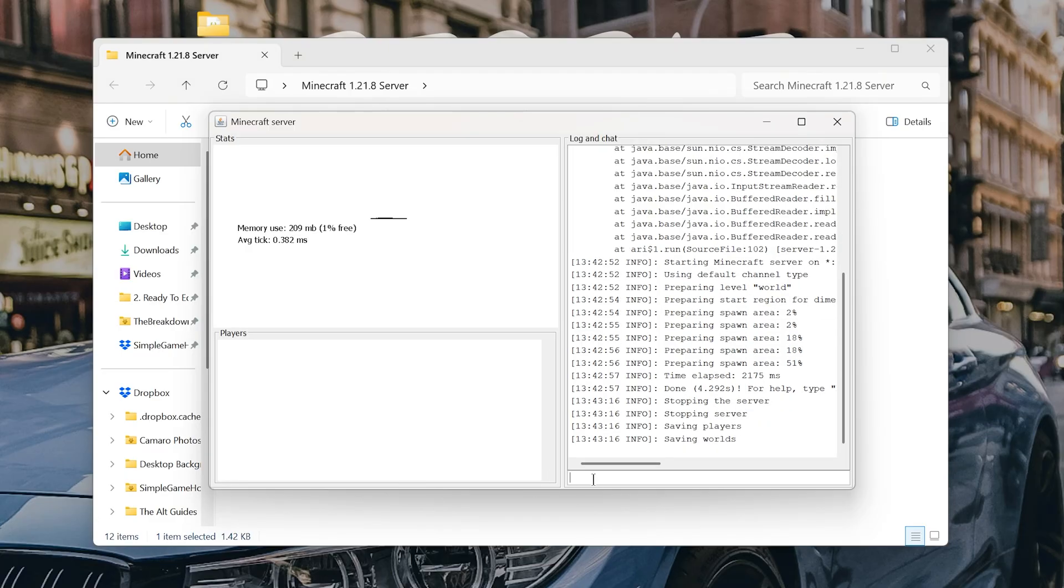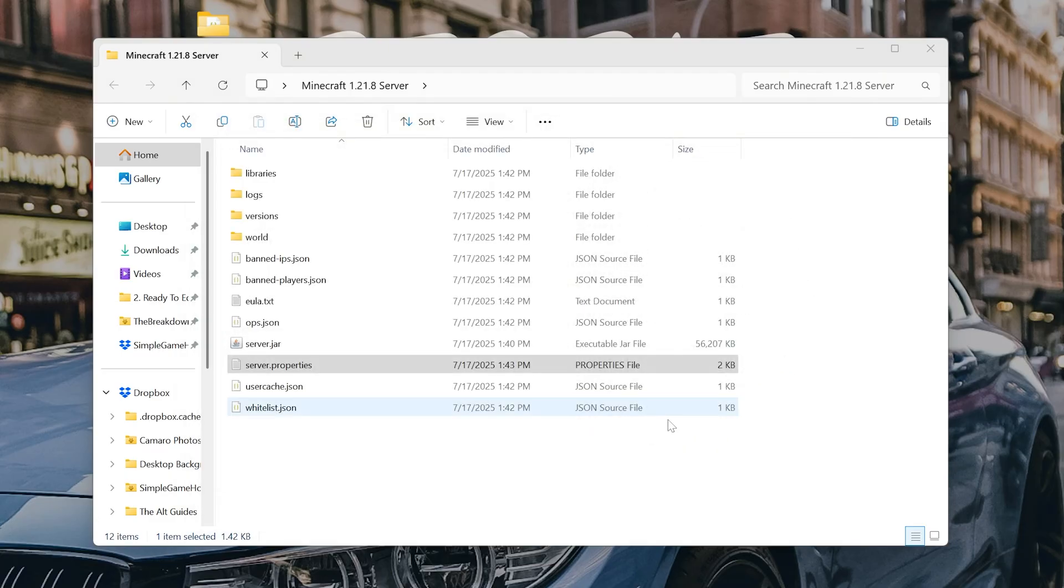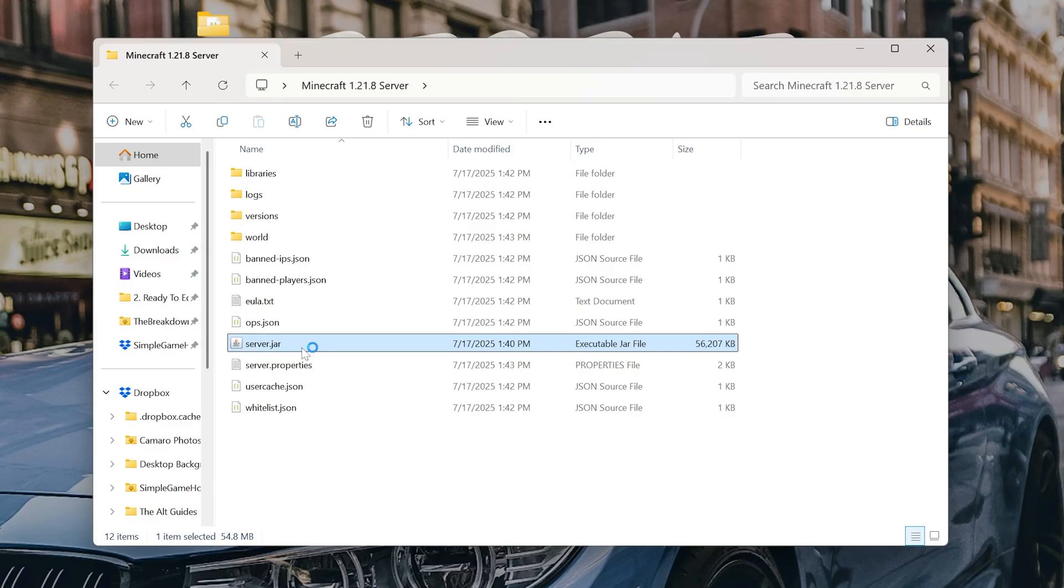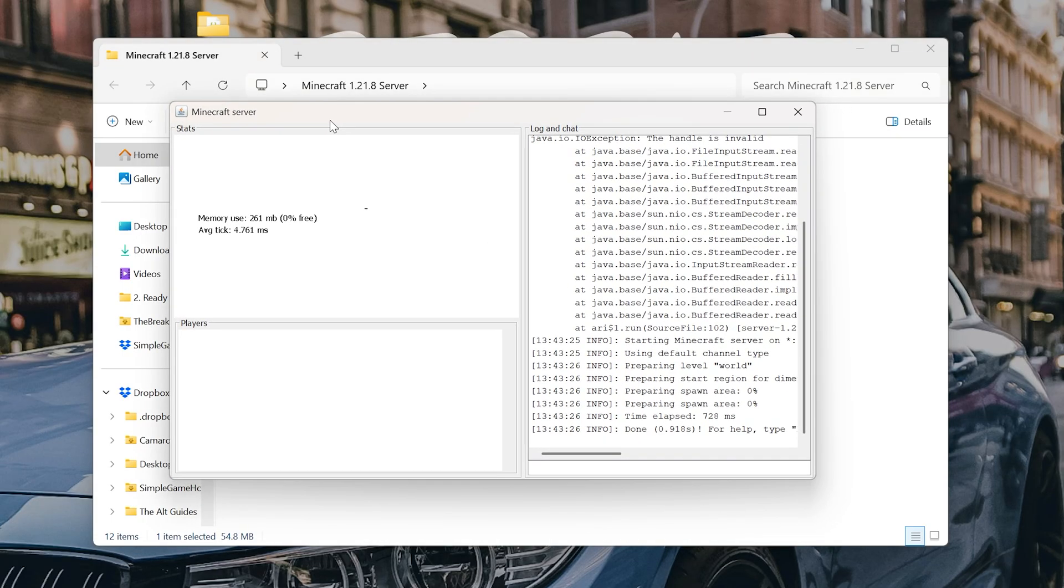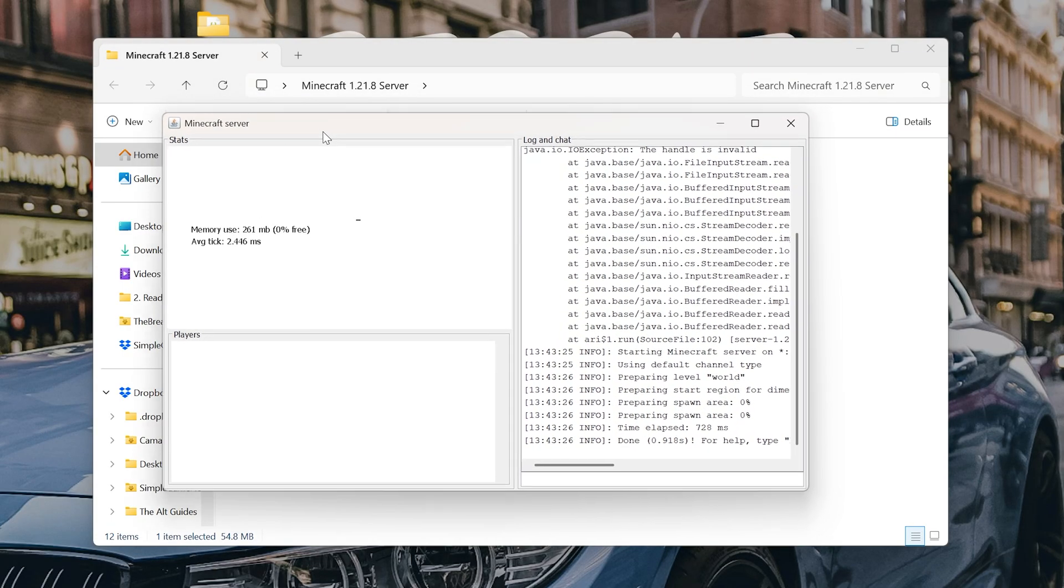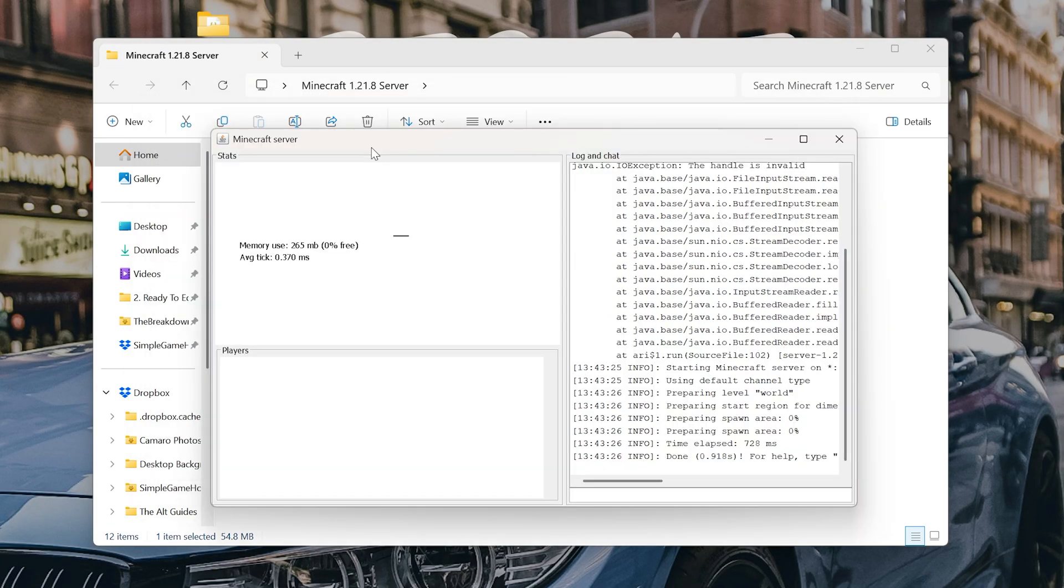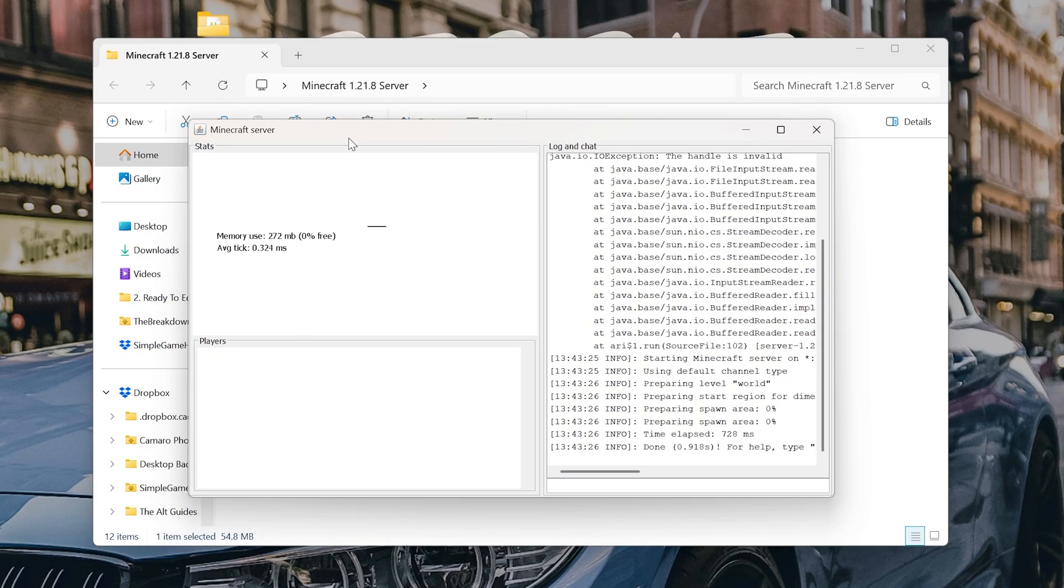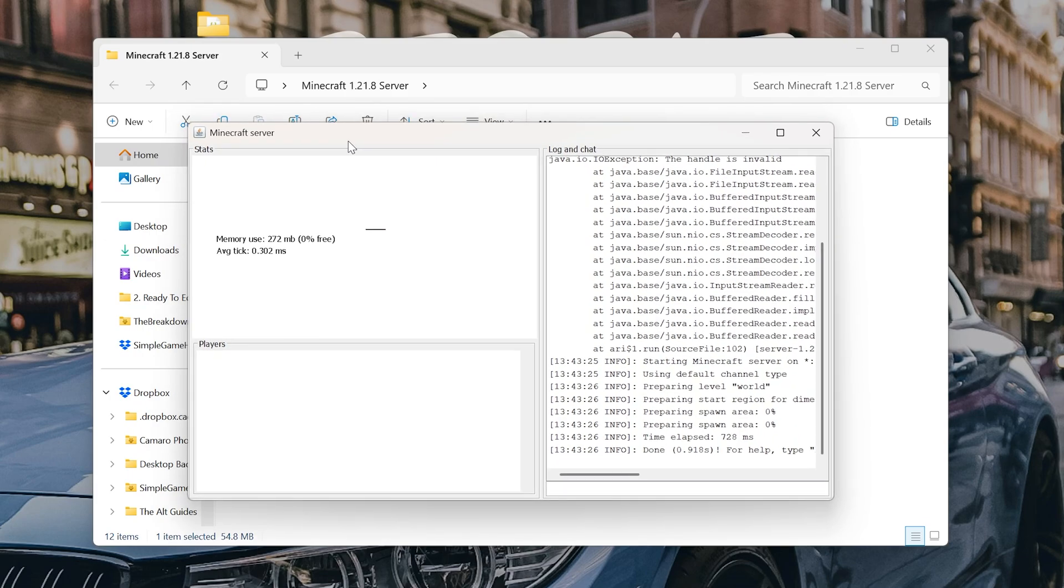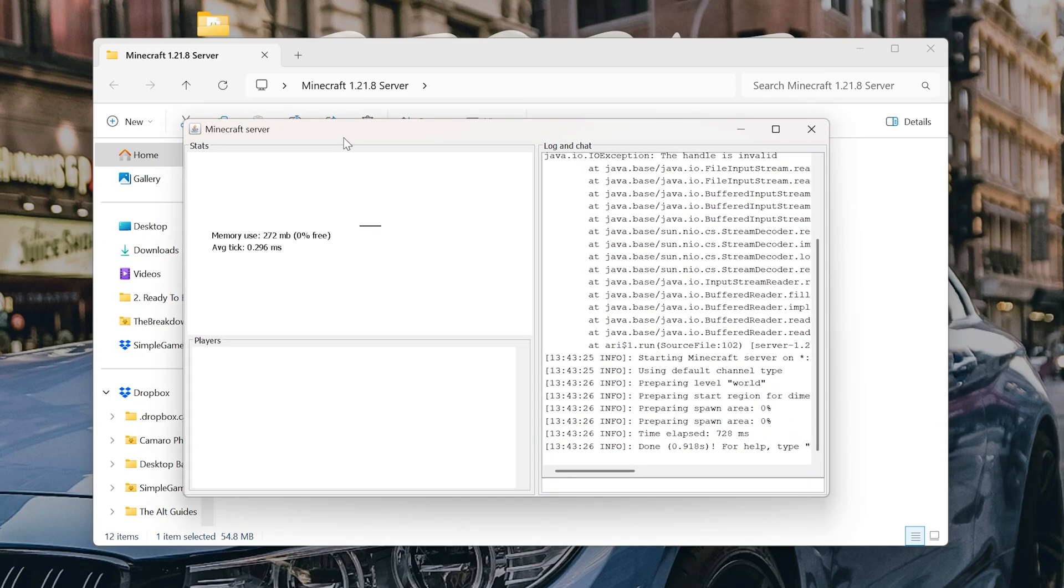And then you're going to need to stop the server and start it again. Just come over here and type Stop, hit Enter. That will close out of the server. And then start it again by double-clicking that server.jar. Now at this point, your server is live and you can join the server. Your friends can't, but I would recommend you joining at this point to make sure things are working. So I'm going to go ahead and open up Minecraft.